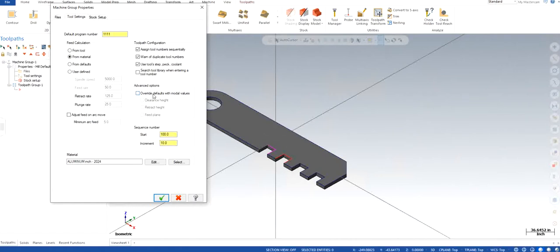Overrides: check mark all of them because we need a clearance height, we also need to retract height, and also the feed plane. I will tell you what exactly all these are in the future videos.